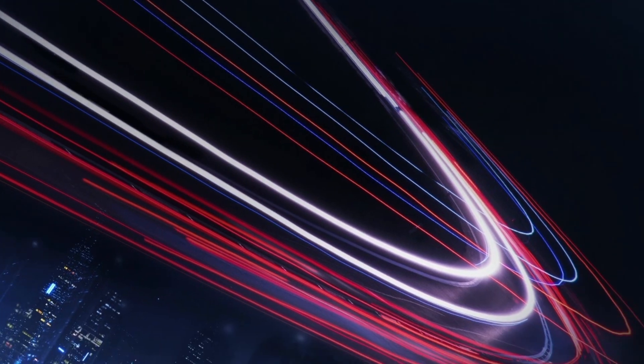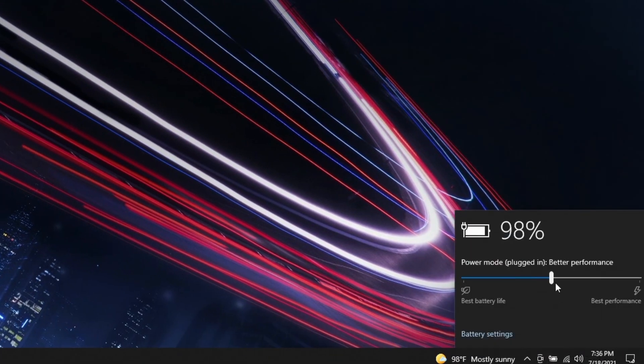Then choose the Battery Saver mode, an option that will only appear when your system is unplugged. It allocates all system resources automatically to maximize battery life.